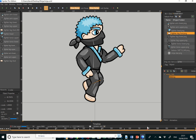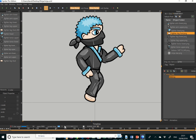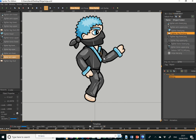We're almost done. Moving to frame 869. The arms are coming right down now.